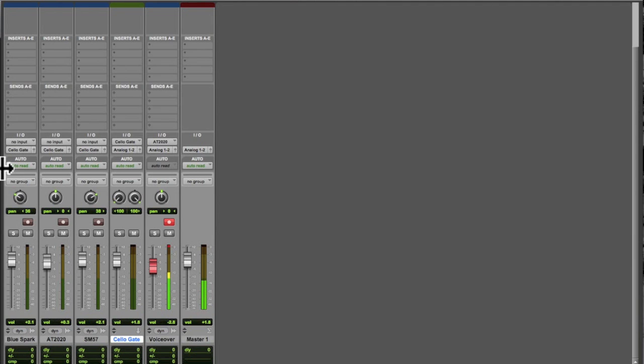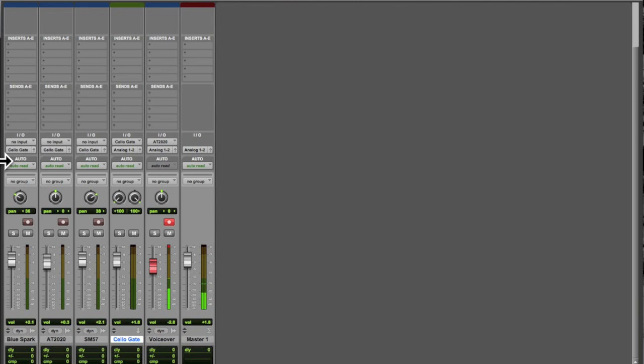What we're going to do this time is we're going to demonstrate the use of a noise gate plugin. Now for starters, what I have is I have three sources of recording, three microphones I use to record my cello.